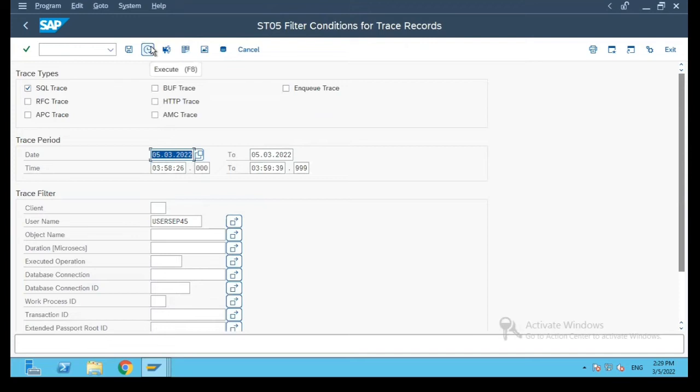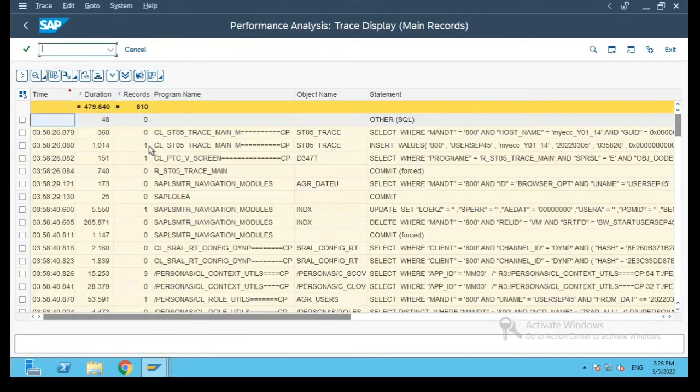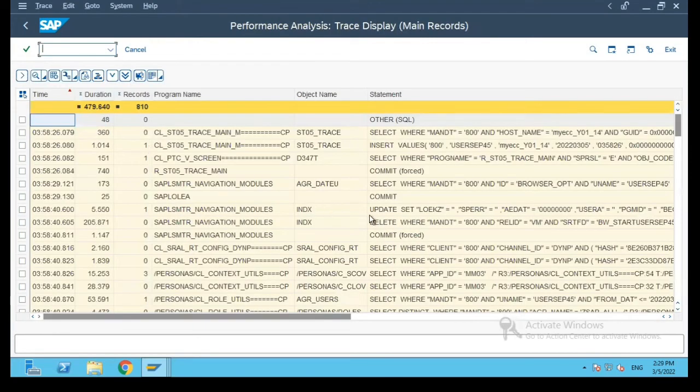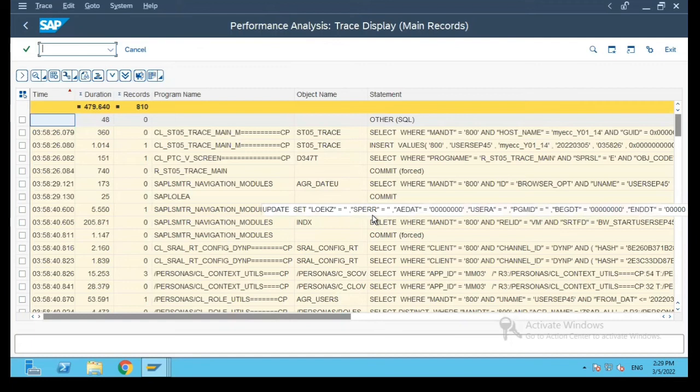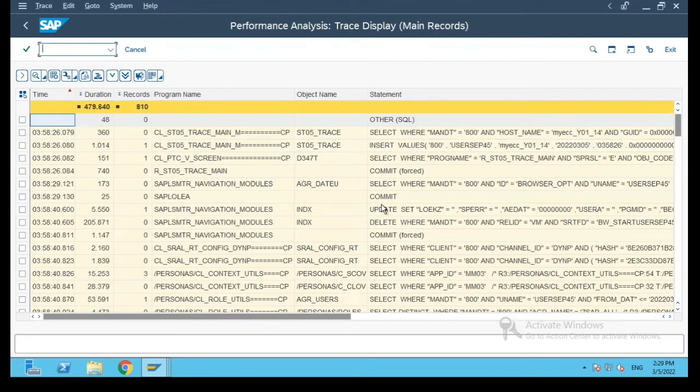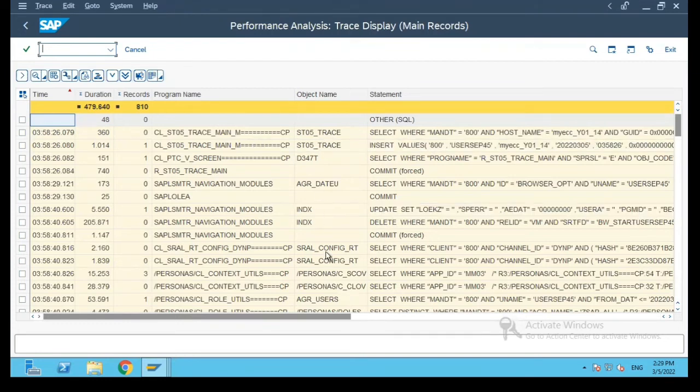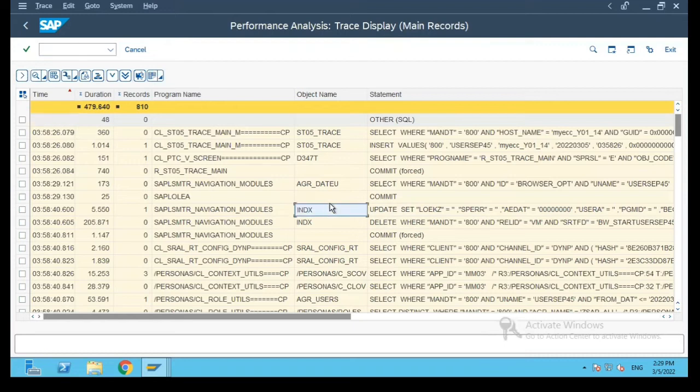And I will say execute now. So what it did was it has now shown me the list of SQL trace for the transaction which I executed and the tables which I have browsed in the duration when the trace was active.